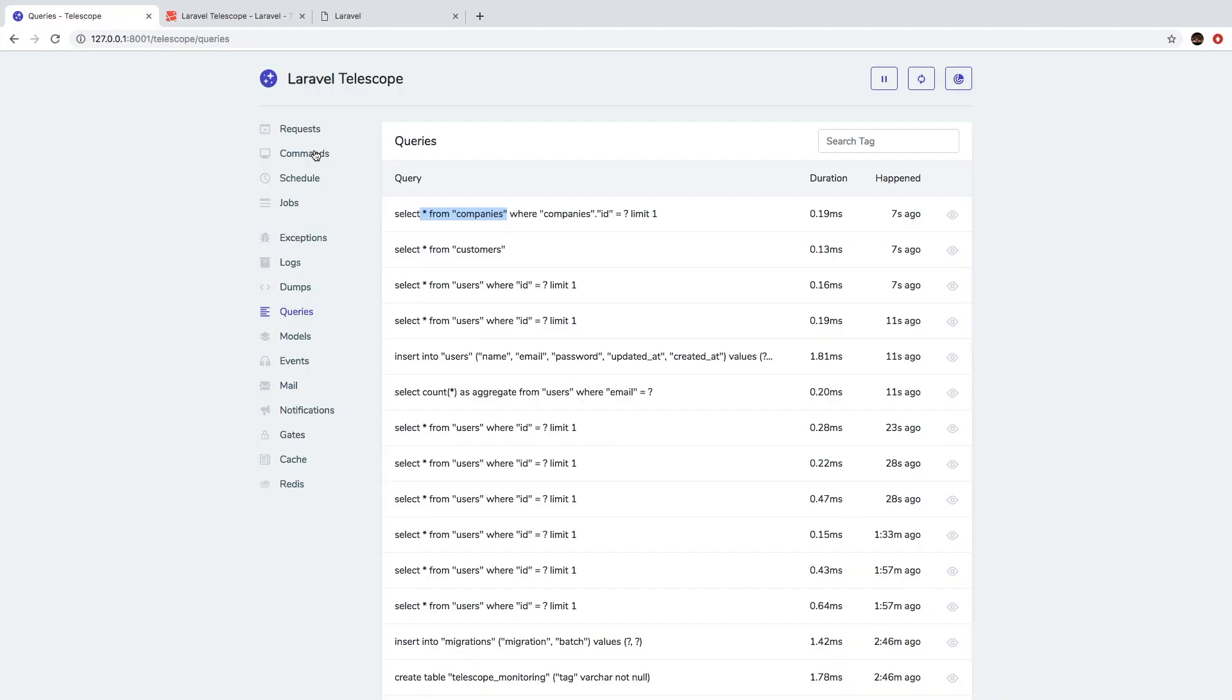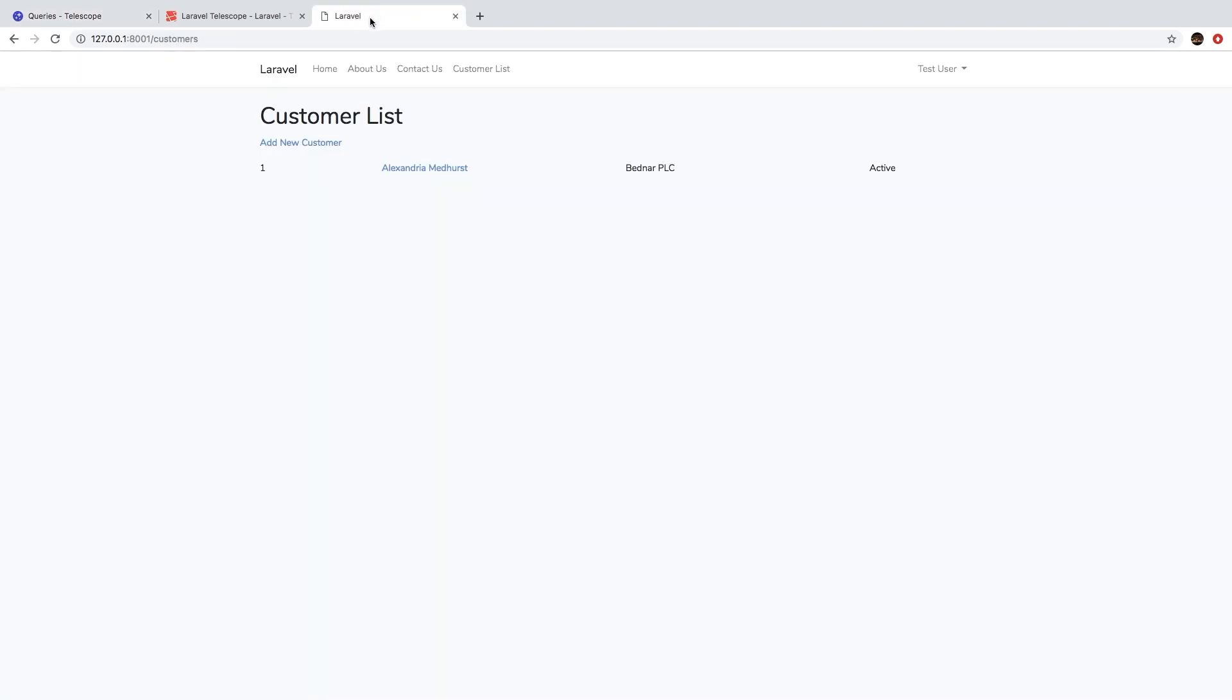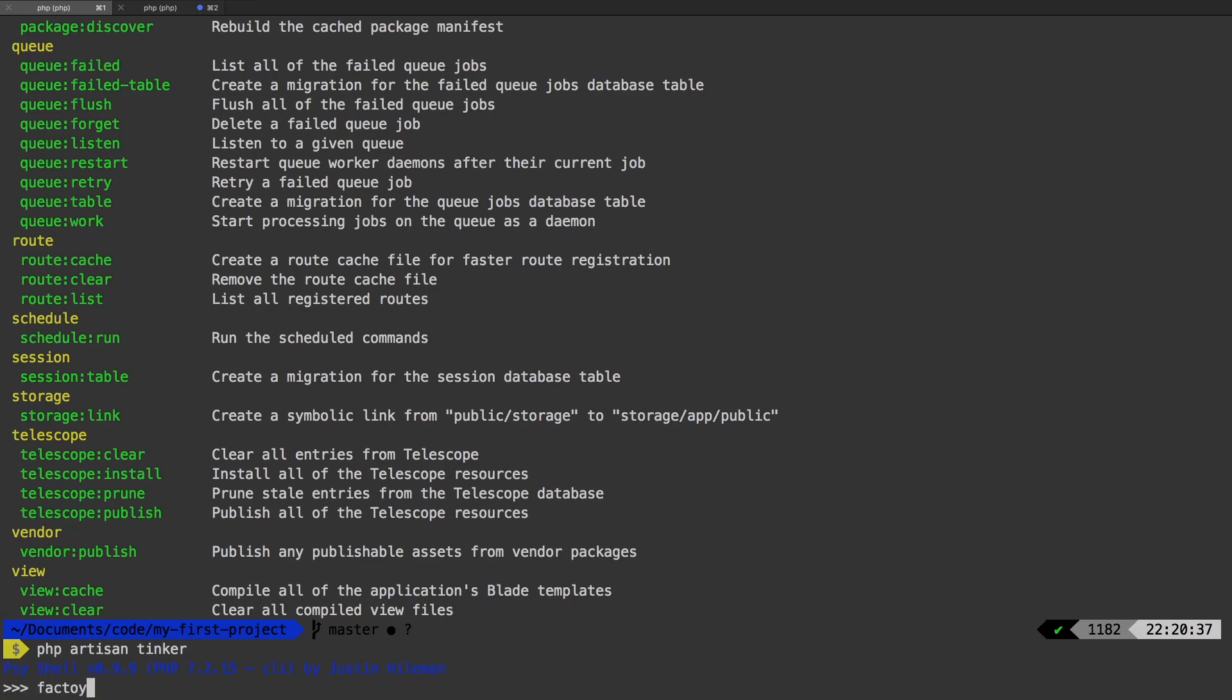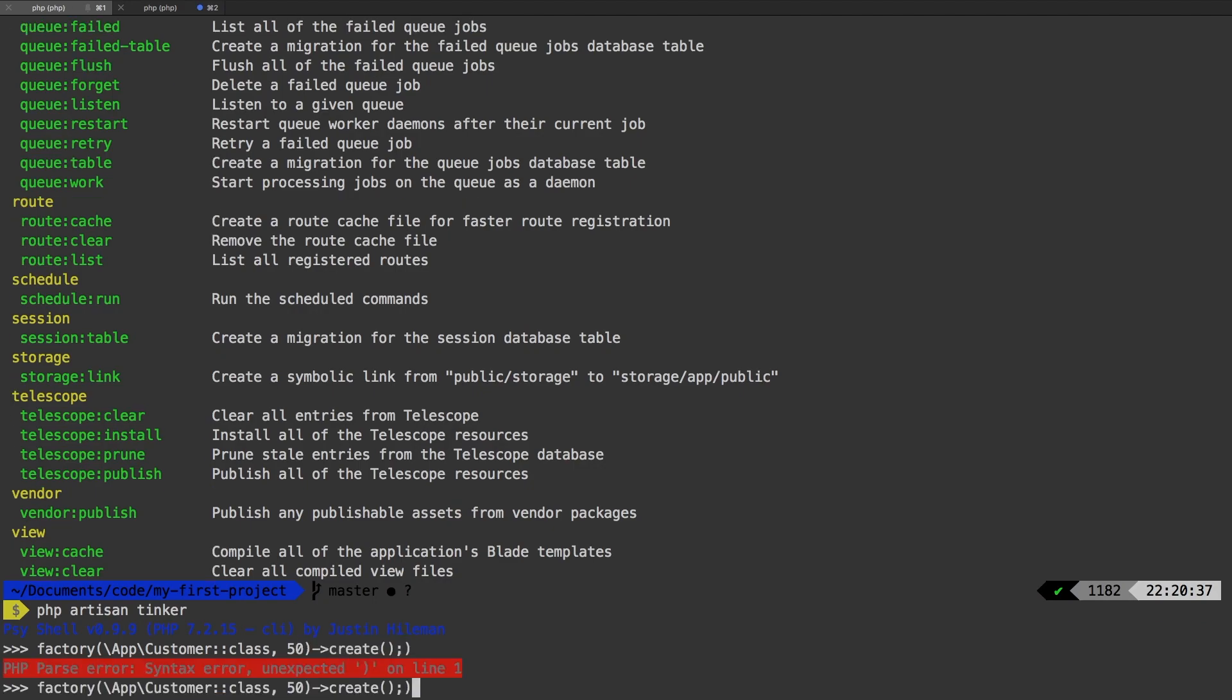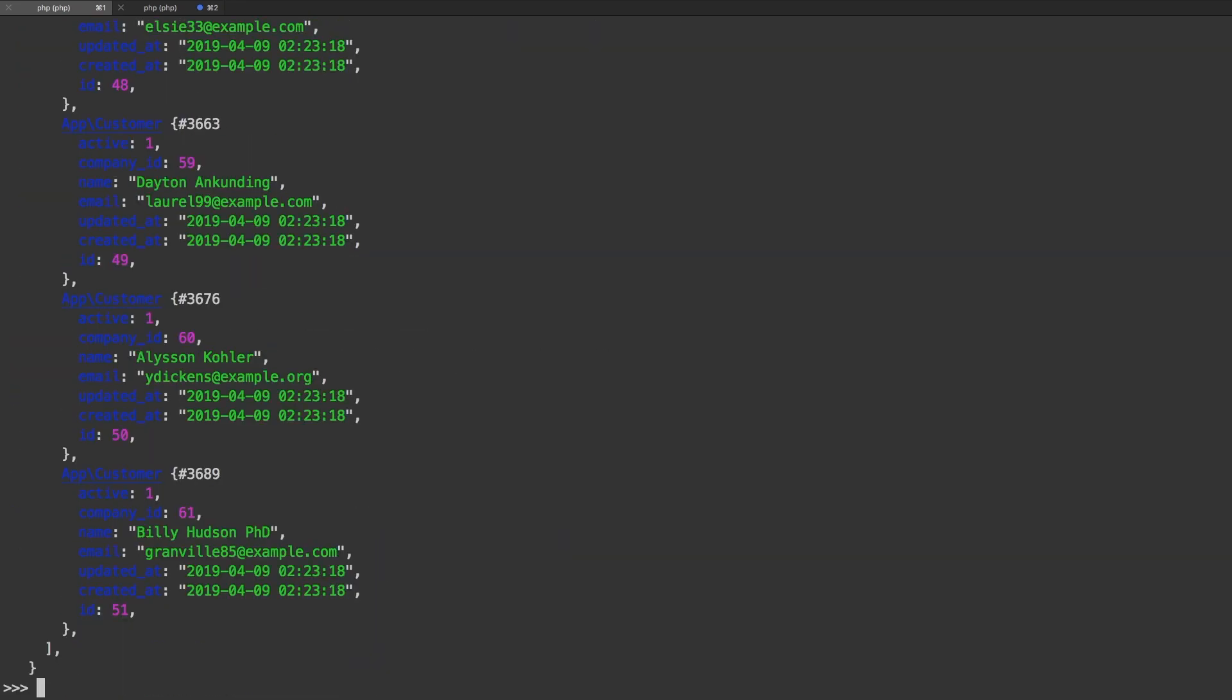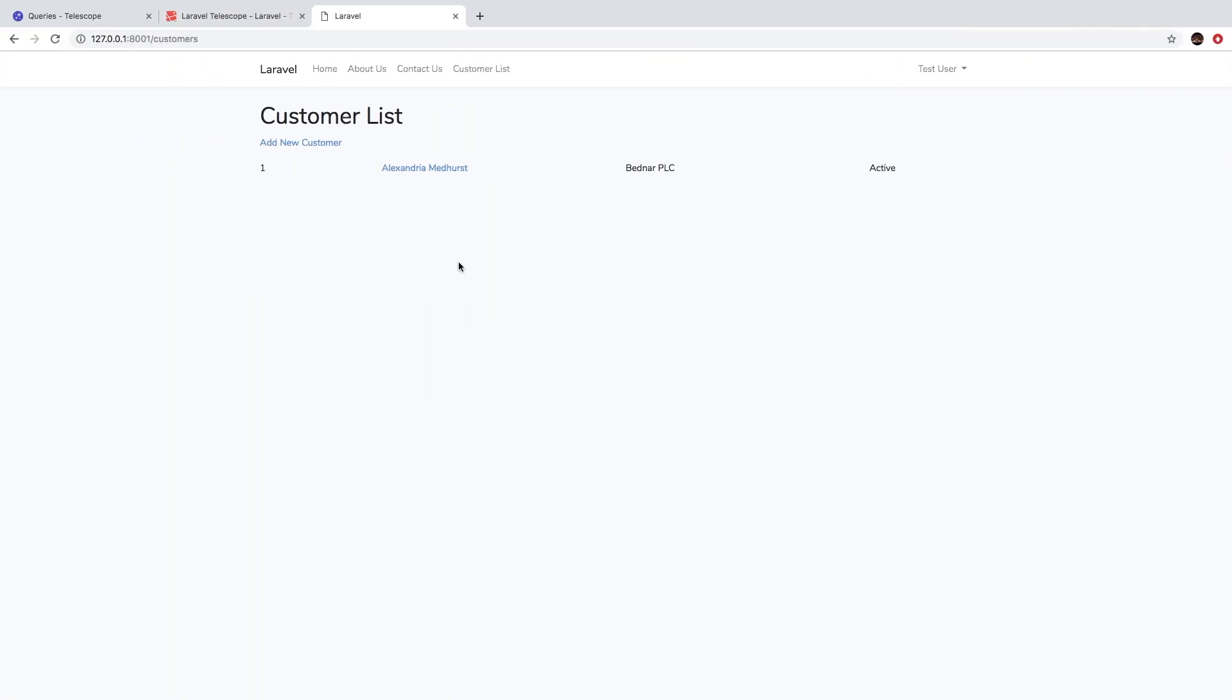So this actually brings us to a problem, and we're going to solve this in the next episode. But check this out. If we actually generated a lot of customers, you're going to see we're going to end up with a lot of duplicated queries. So let's do that now. Let's go to PHP artisan tinker, and let's use our factories to whip up, let's say, 50 customers. Whoops, start again. There we go. So now we have a lot of customers.